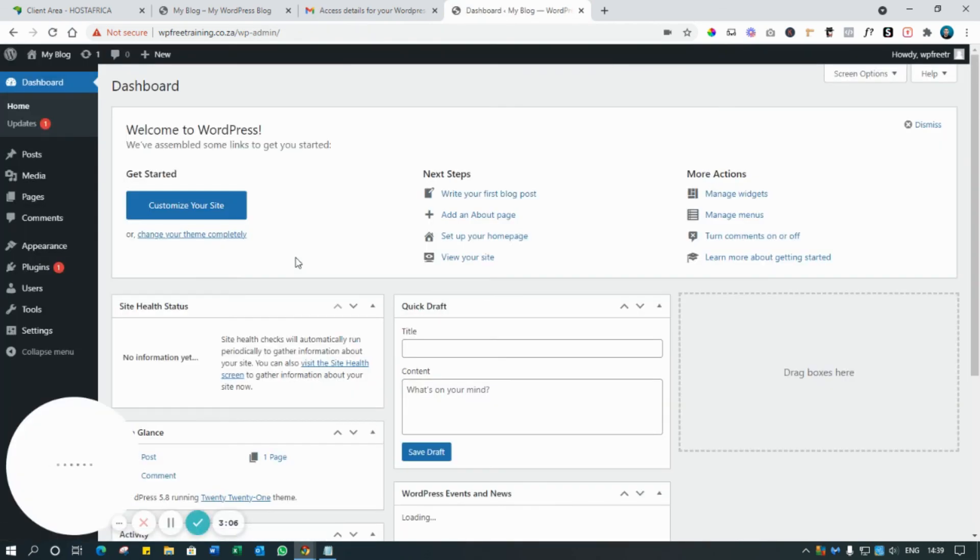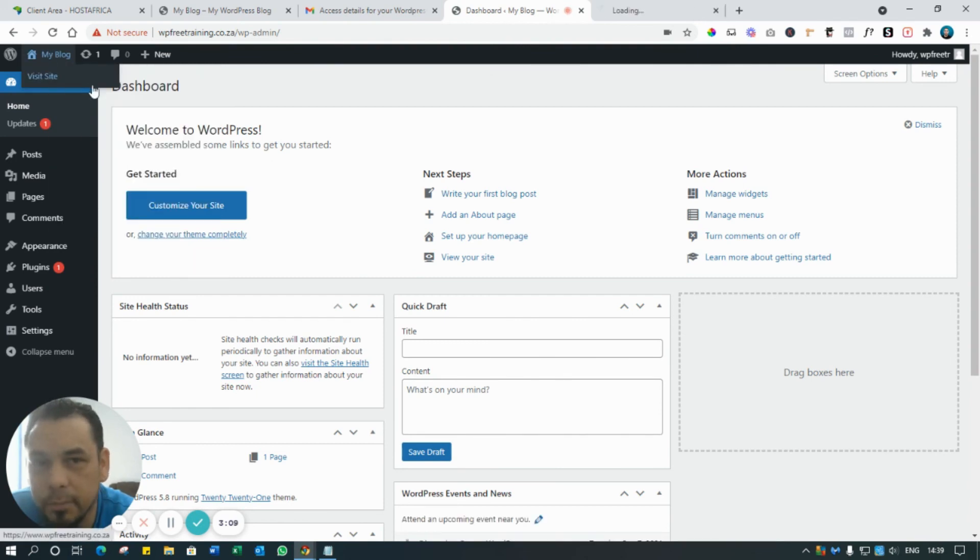That's it. So now you are logged into your WordPress. Obviously there's not much happening here because it's a new installation.